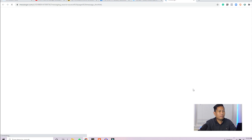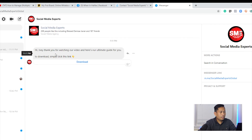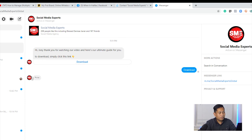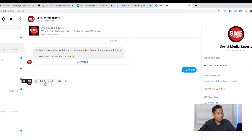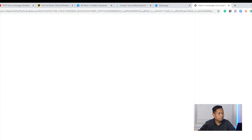It's loading now — and here we go. It says 'Hey Joey, thank you for watching our video. Here's the ultimate guide for you — to download, simply click this link.' I click 'Download,' there's a two-second delay, and then the attachment appears. Here you go — this is the attachment. I'll download it and there's the file. So that's it guys — thank you very much for watching, I hope you found it helpful.